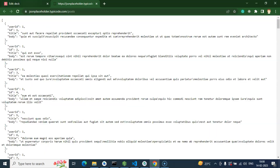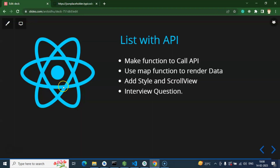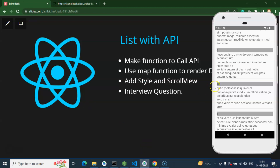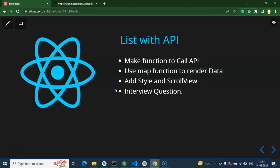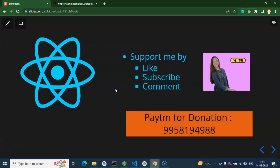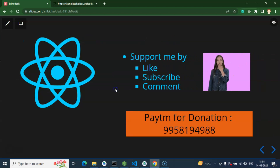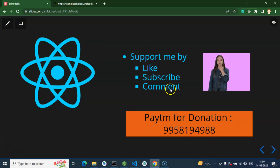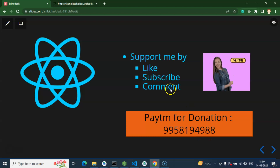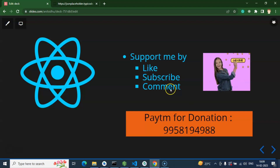In the next part, we'll learn how to display this list using FlatList. That's all for this part. Please don't forget to subscribe to the channel. You can also donate via the payment details shown. If you have any feedback or questions, feel free to ask in the comment section. Thank you so much!